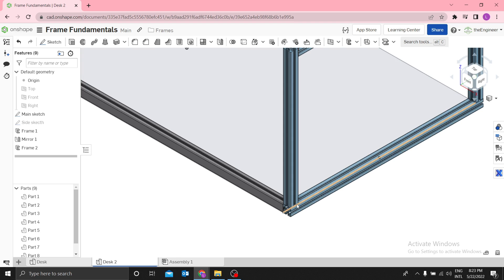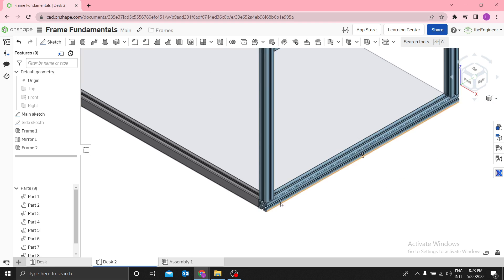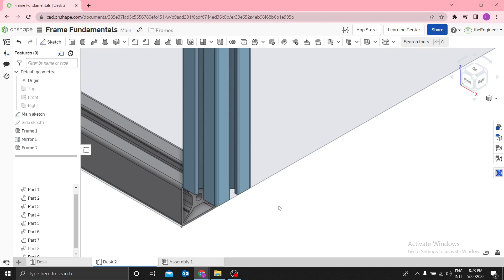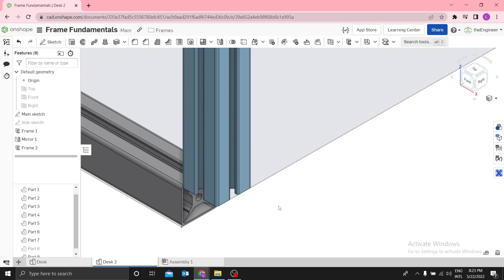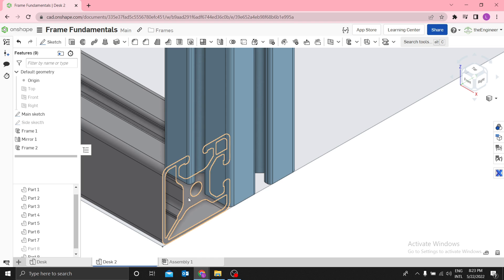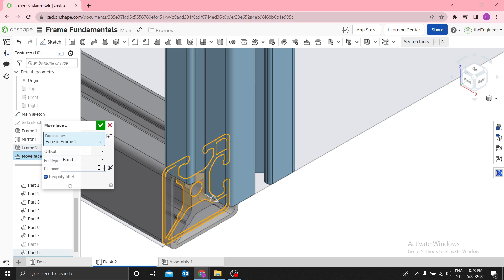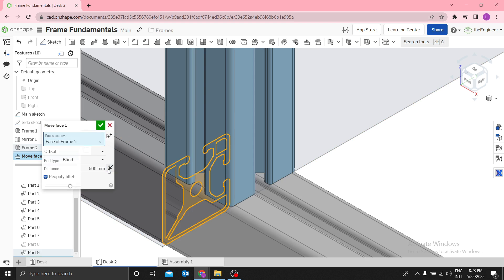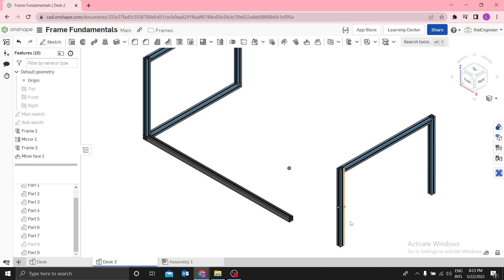I need to shorten this frame. Press Y to hide a part, and Shift+Y to show it again. I need to shorten this by 500mm. Select 'Move Face', select this face to be shorter by 500, and reverse direction. You can see now it is shorter. Press Shift+Y to show it back.